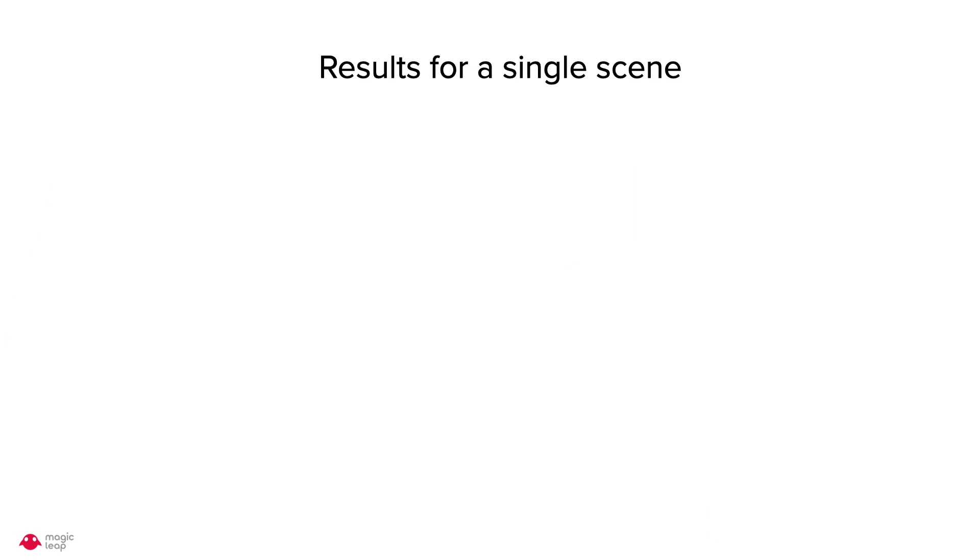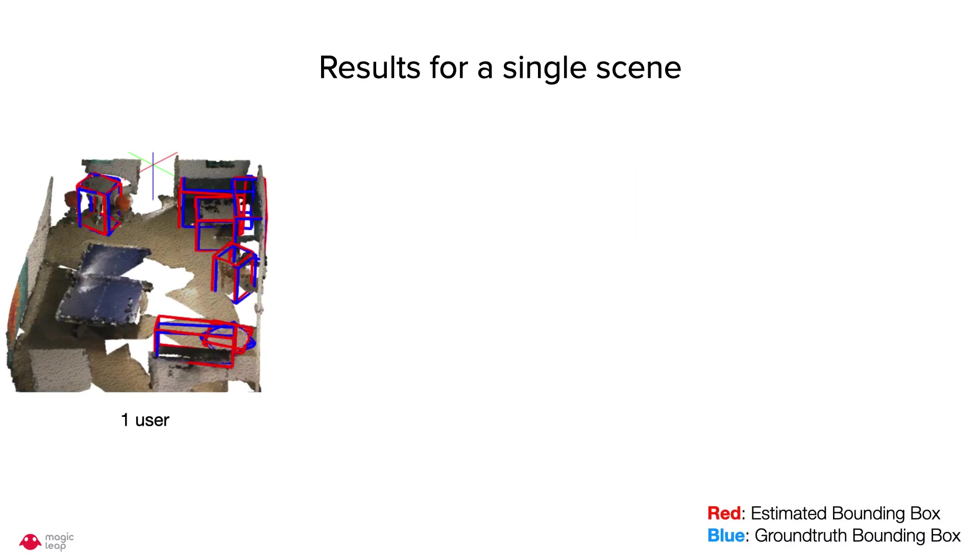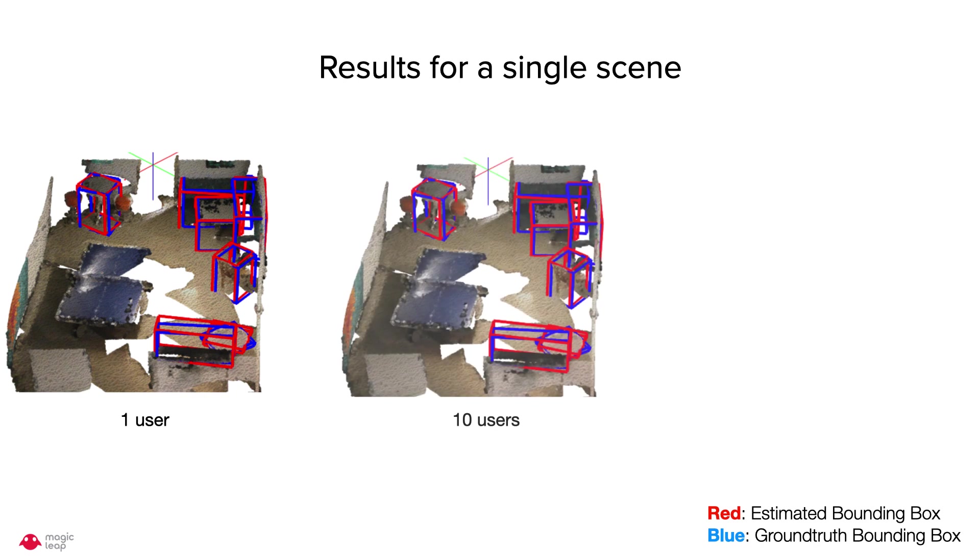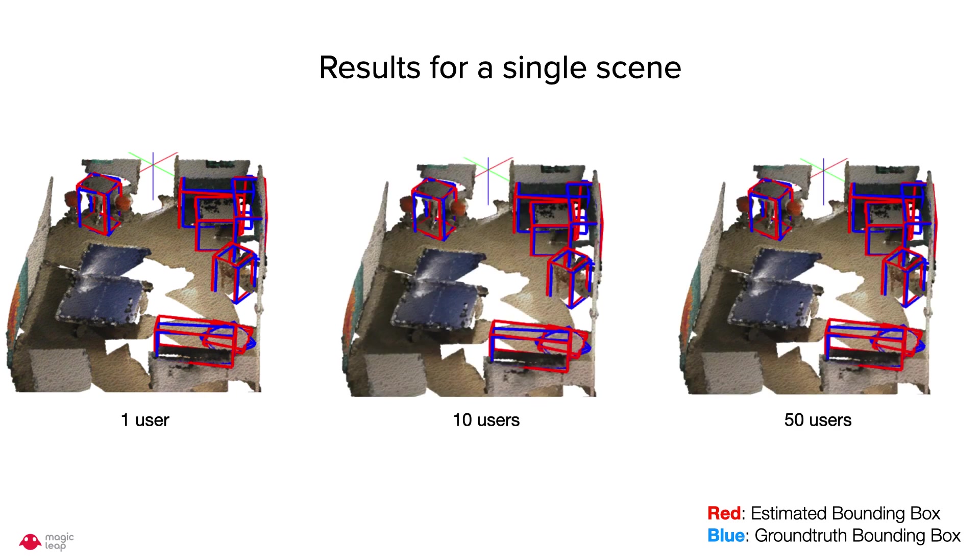Here are the results on a single ScanNet scene with one user, ten users, and fifty users. Red shows the estimated bounding box, whereas blue shows the ground truth bounding box.